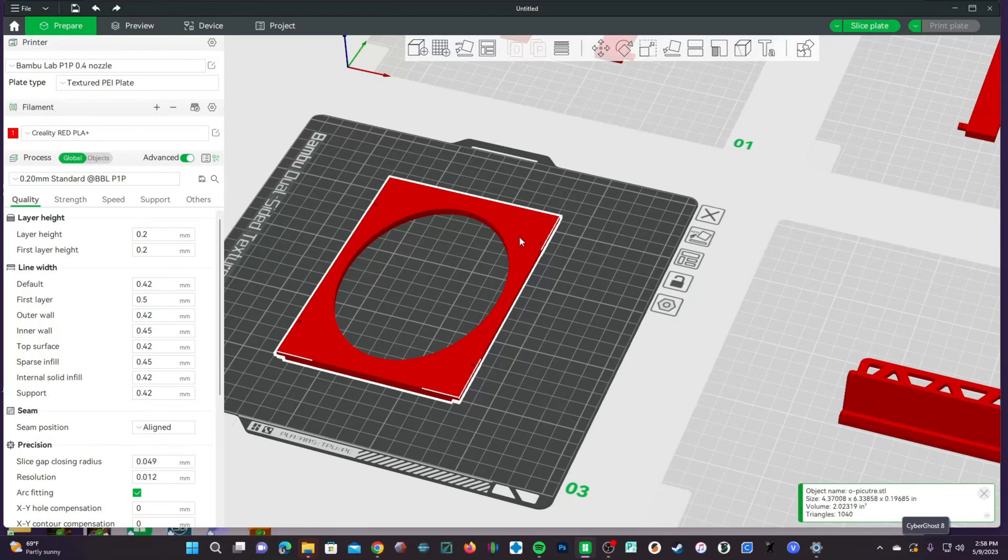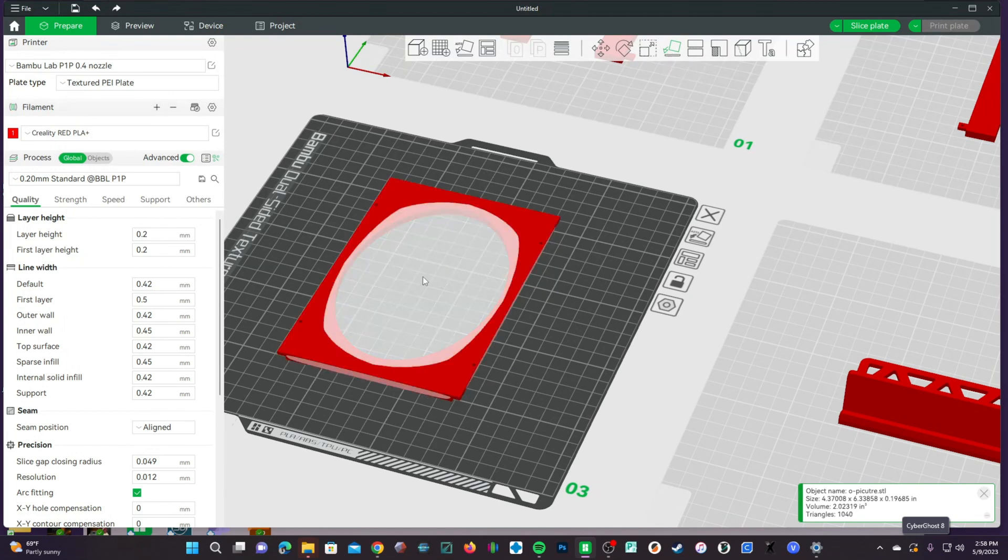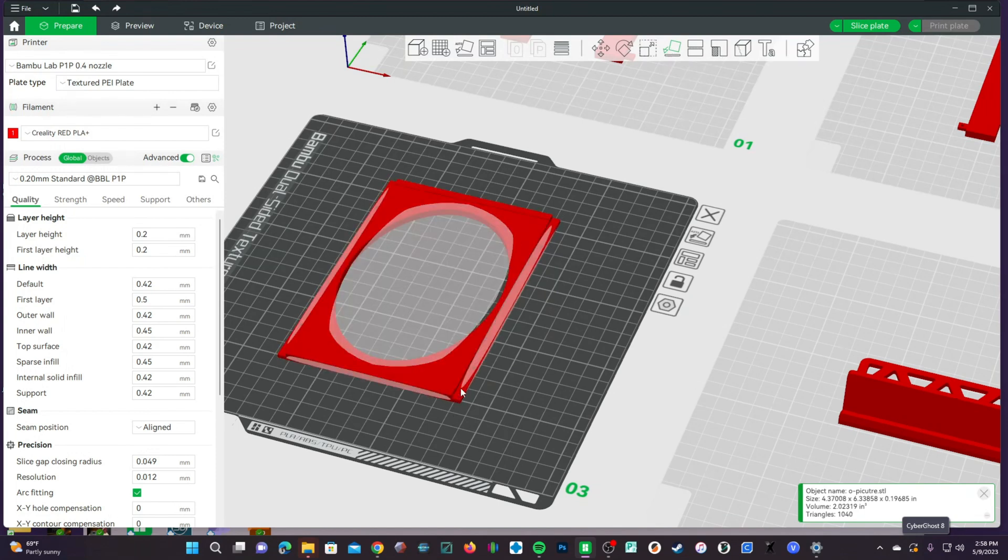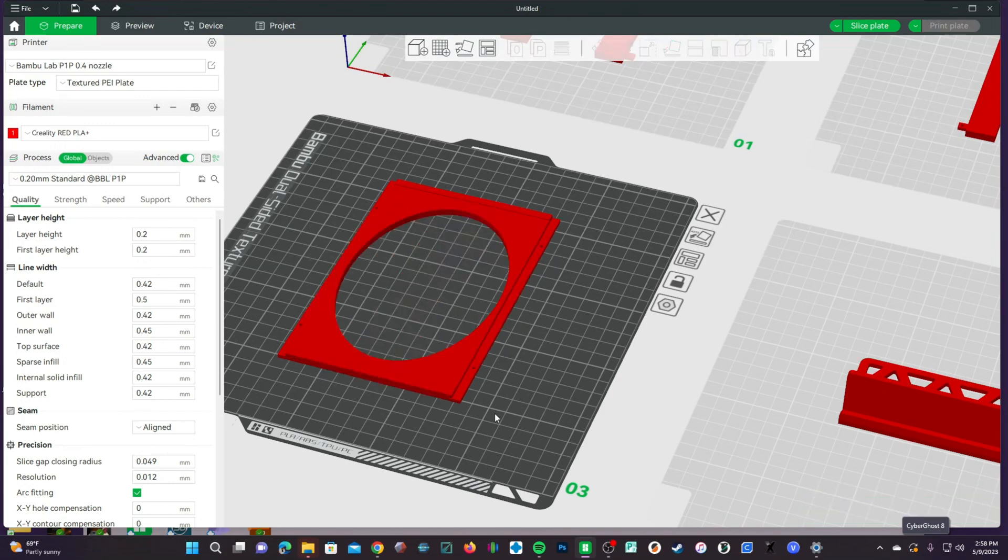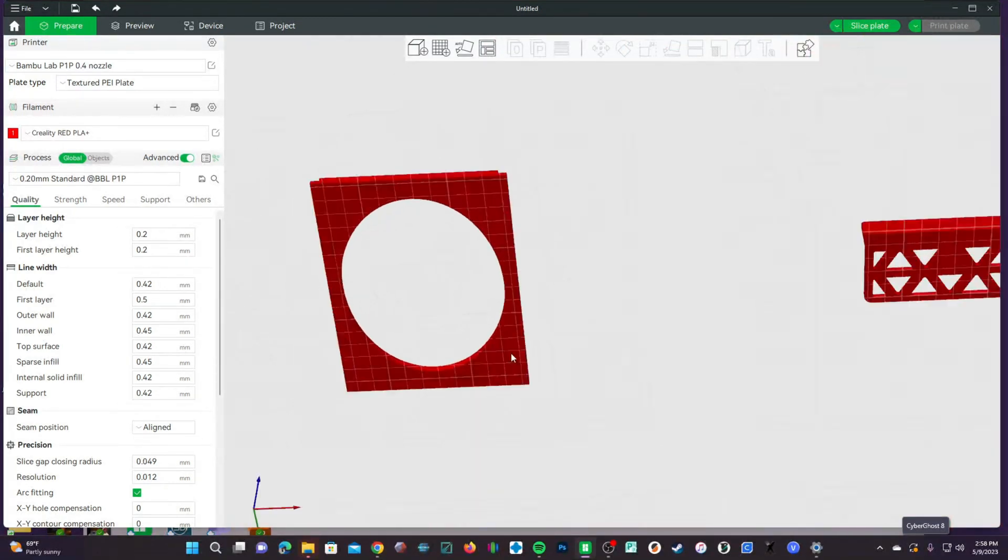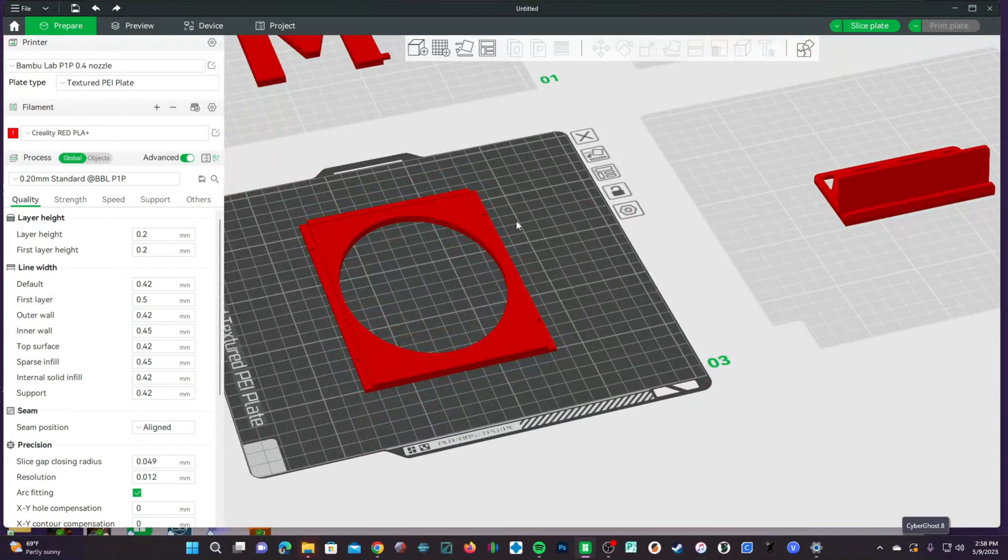Clicking on the model, you'll then click on Lay on Face and click on the face. You'll now see that what used to be overhang is now face up, and we can print this model with no supports at all.